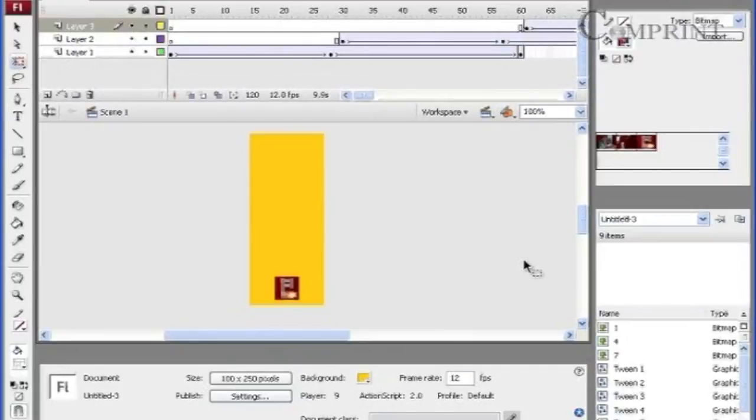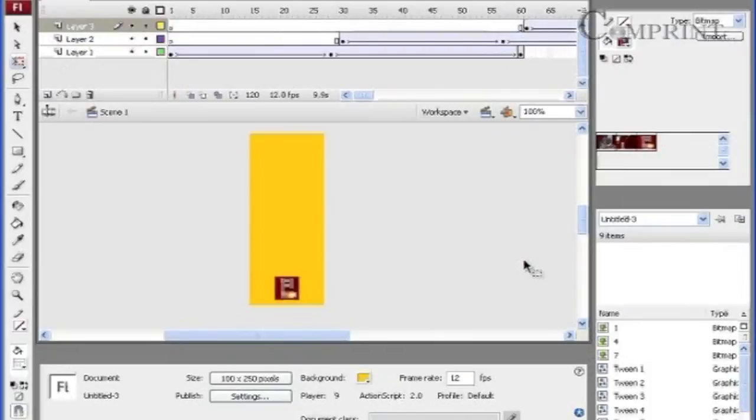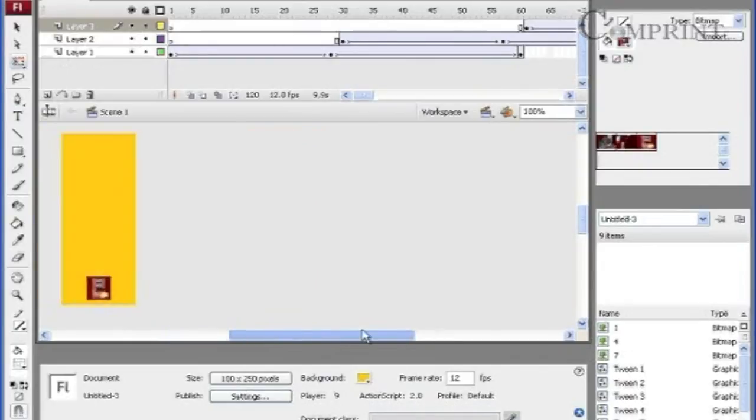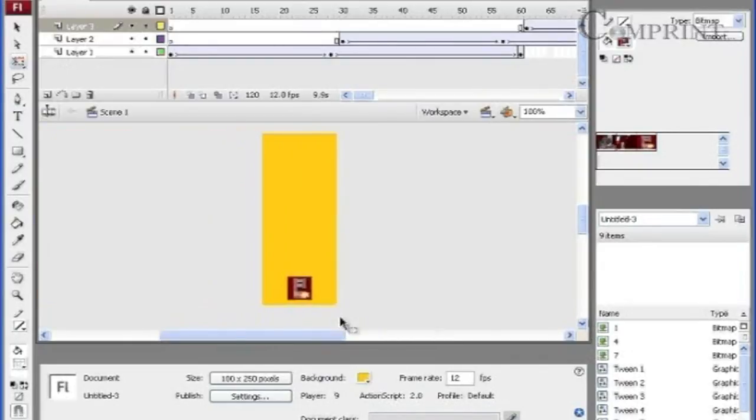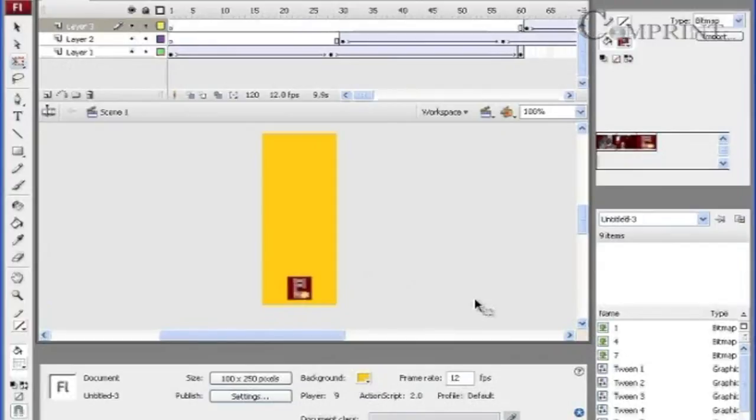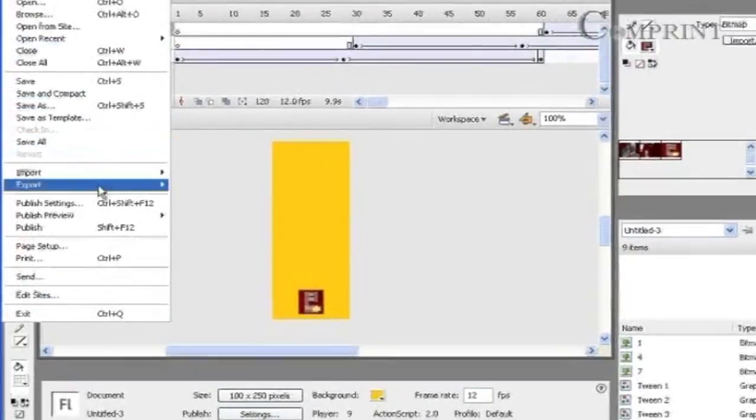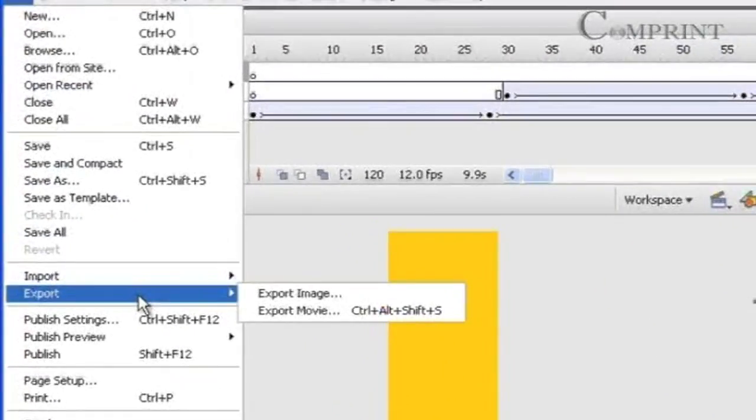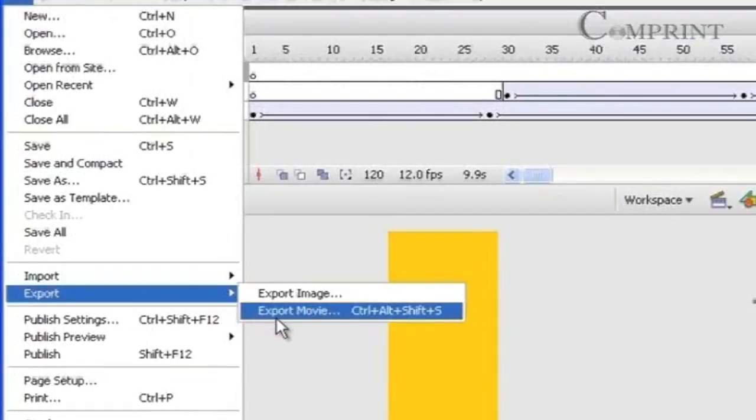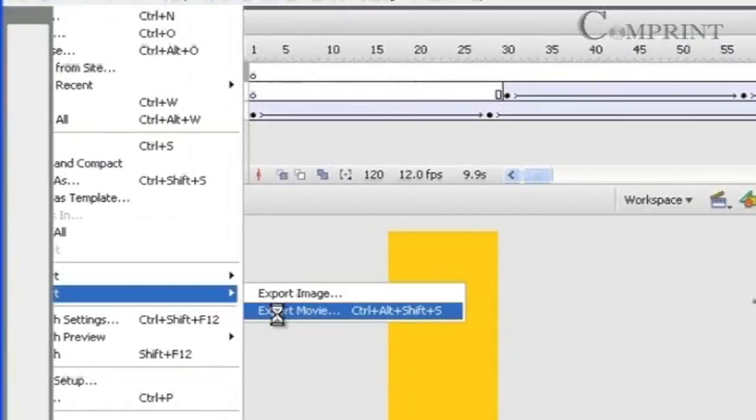Now let us see how to save this file to insert in our web page. To insert in our web page this animation should be saved in SWF format. To save this file go to file menu, export, and click on export movie.